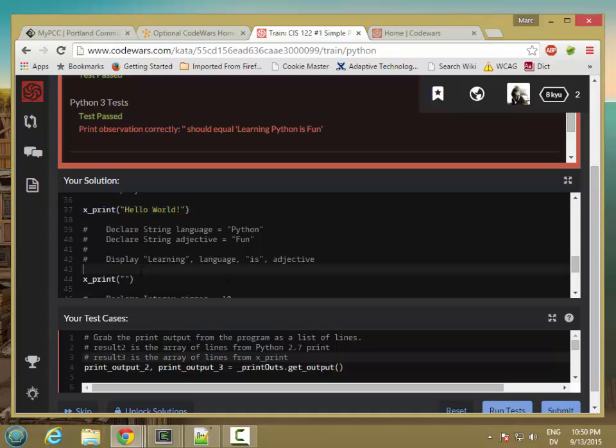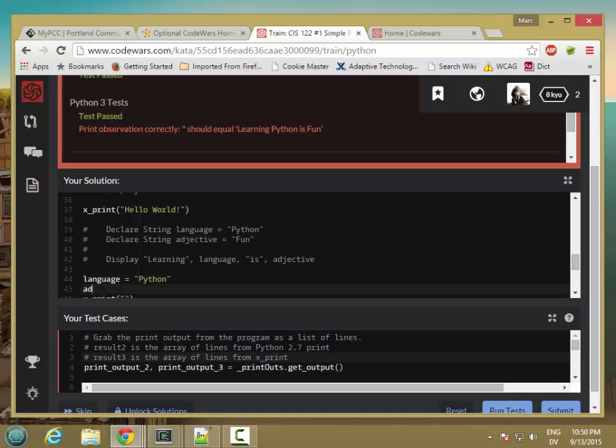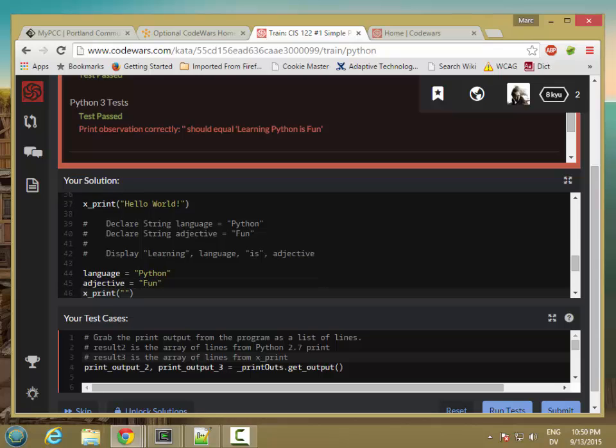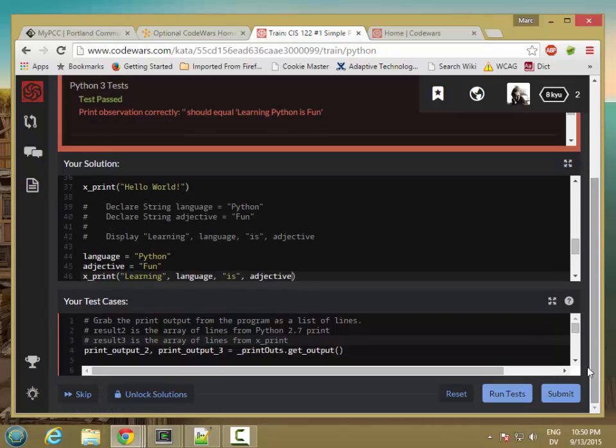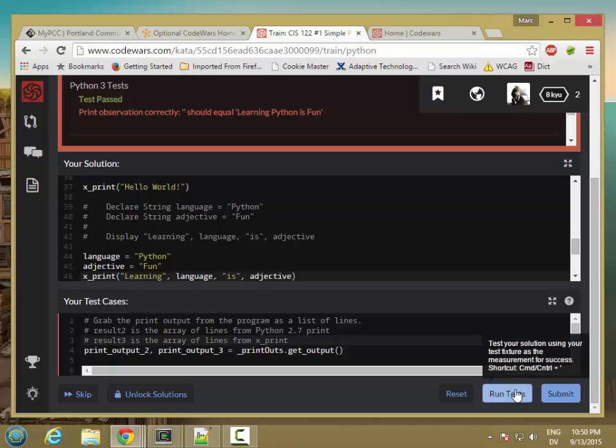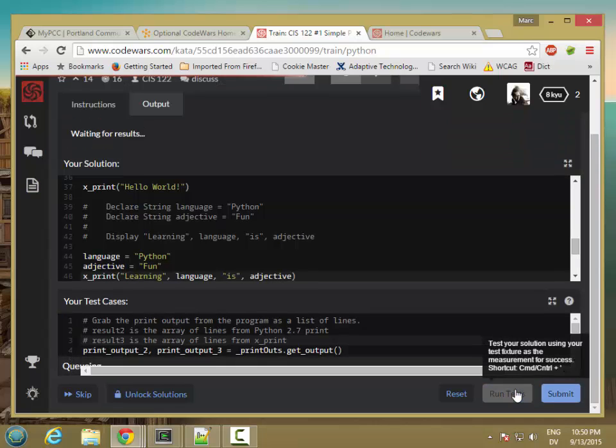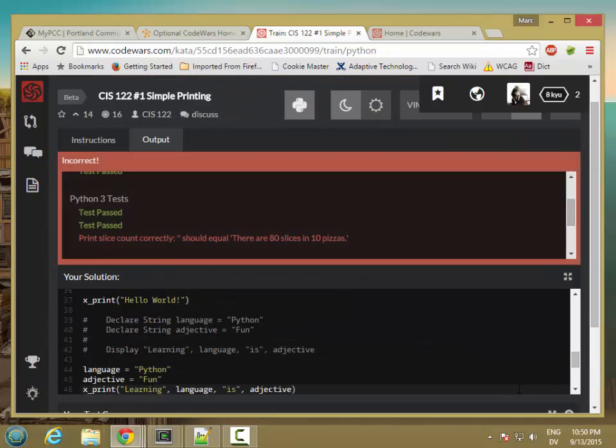So let's go ahead and set language equal Python and adjective is fun. And then let's display this sentence. And let's try running it, see if it works. So we passed the second test, and we have one more.